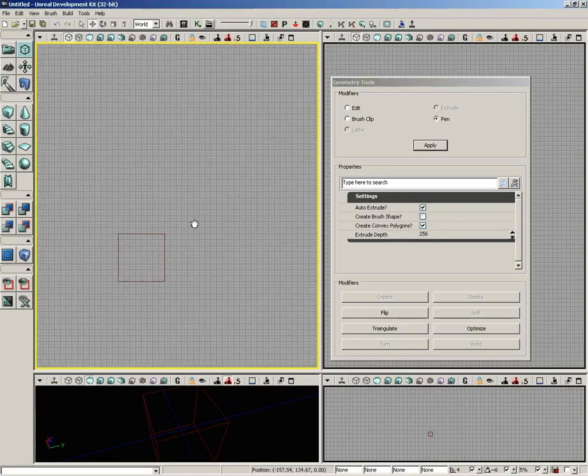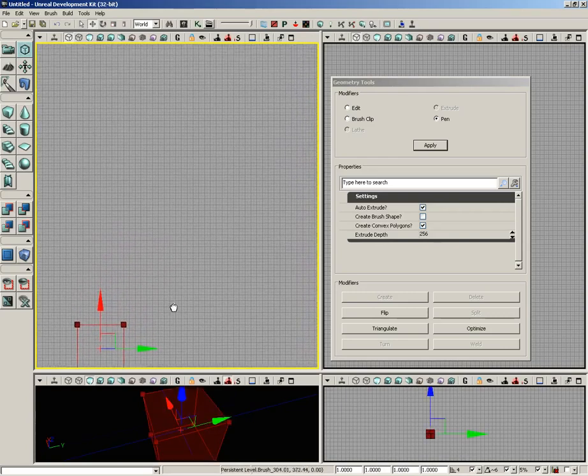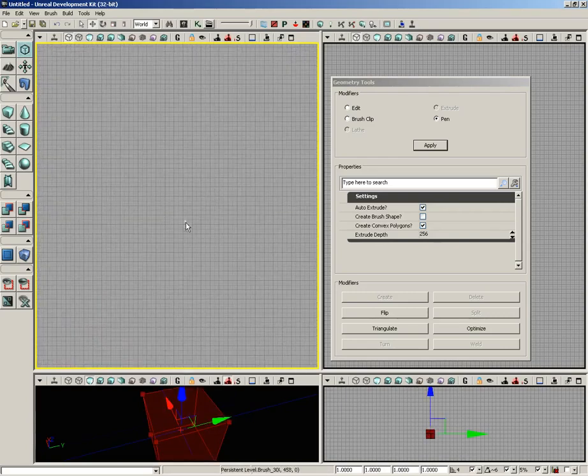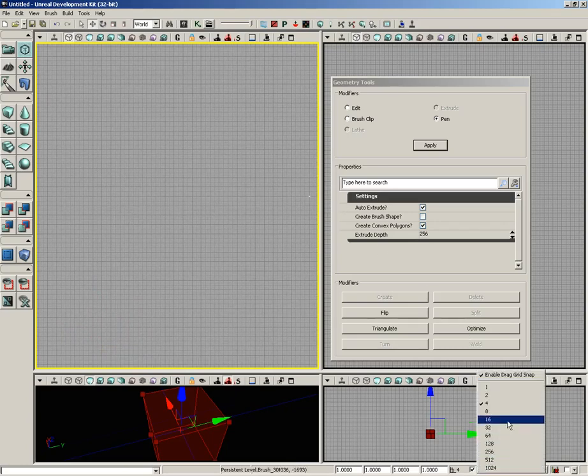So knowing that, let's take a quick stab at drawing something here. I'm going to select the red builder brush, and then while I'm in pen mode, I've actually got a little tiny white square that is once again chasing my cursor around, very much as if we were using the brush clip modifier.